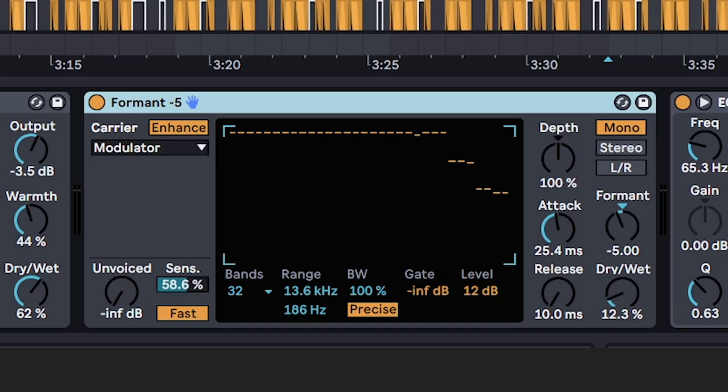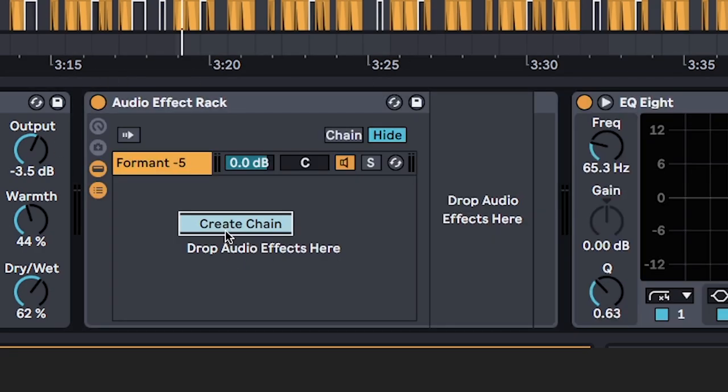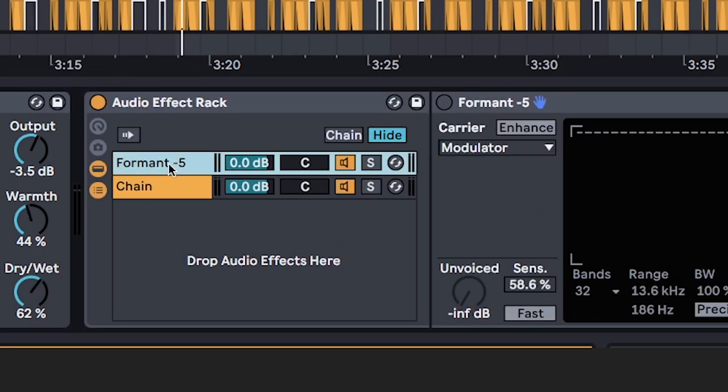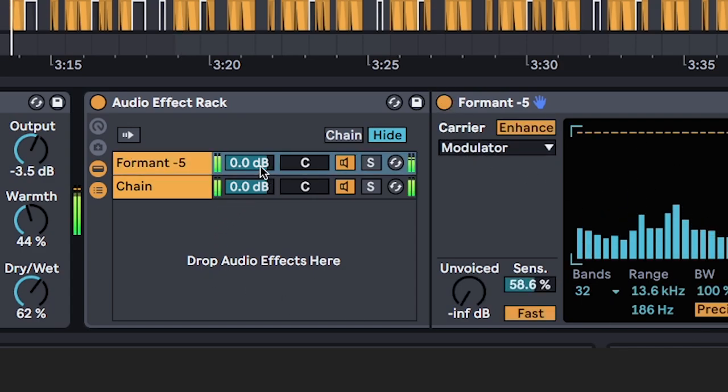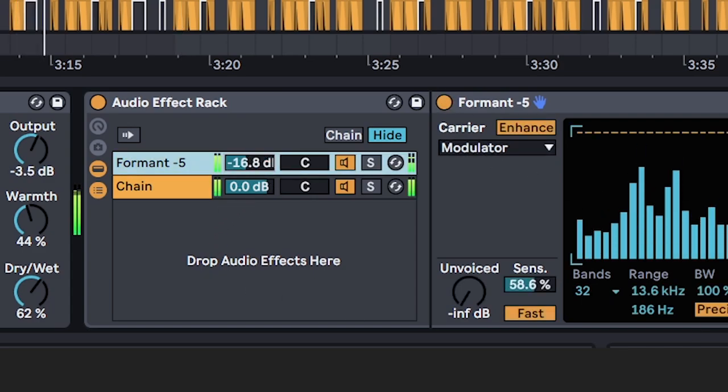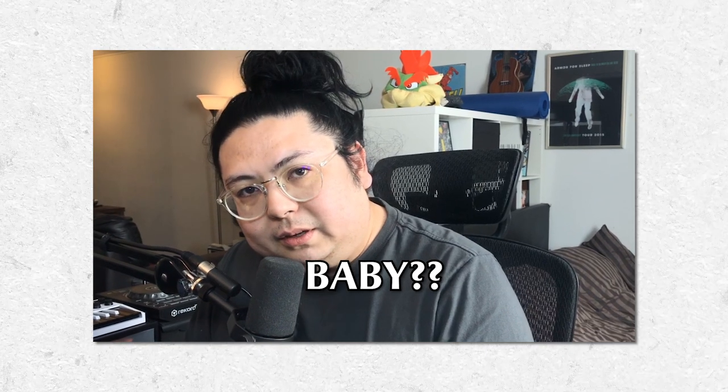Put this on dubstep basses on the Formant 5 preset for extra texture. Parallel process it for even crazier results. Also watch this video to see how Vocoder makes this thing.